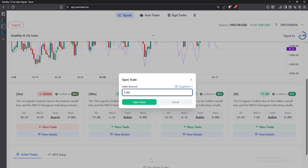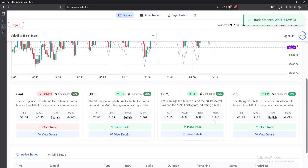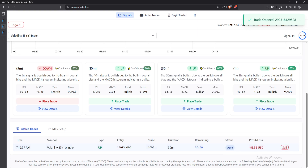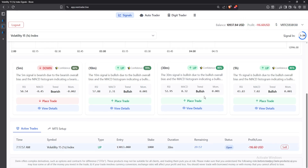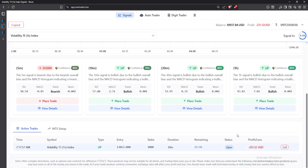If you feel ready, you can click on 'Place Trade.' Here is where you can set your stake — for example, let me set a thousand. I click 'Open Trade' and my trade will be open. You just wait for the time to end to execute your trade. It's not a must to wait the entire 30 minutes; if you start making profits and feel it's okay, you can just click 'Sell' at that particular point.